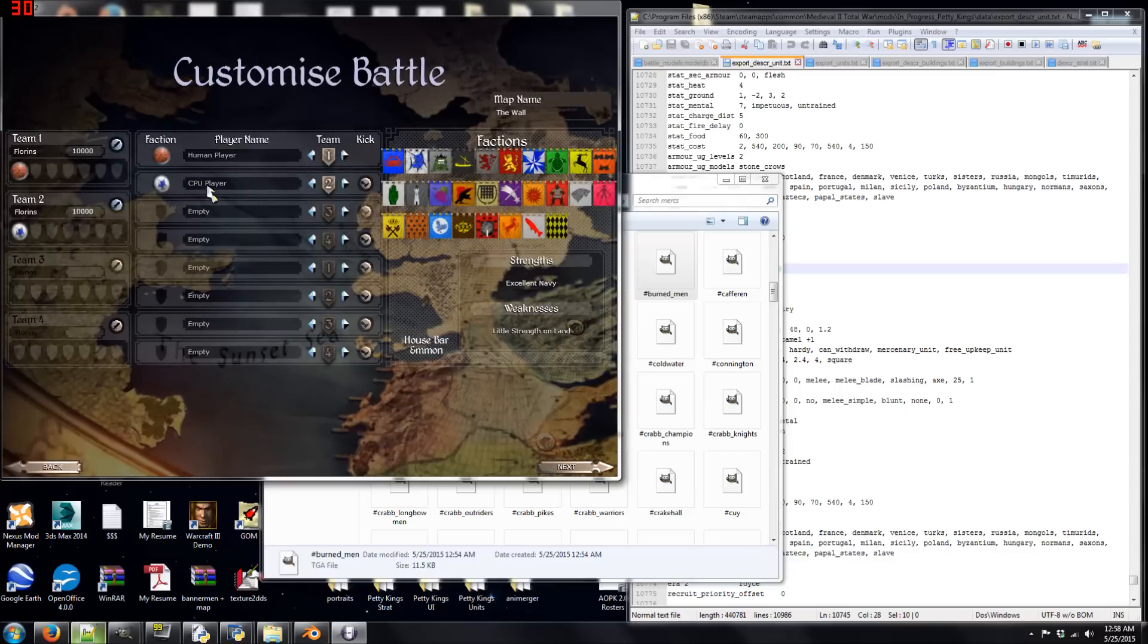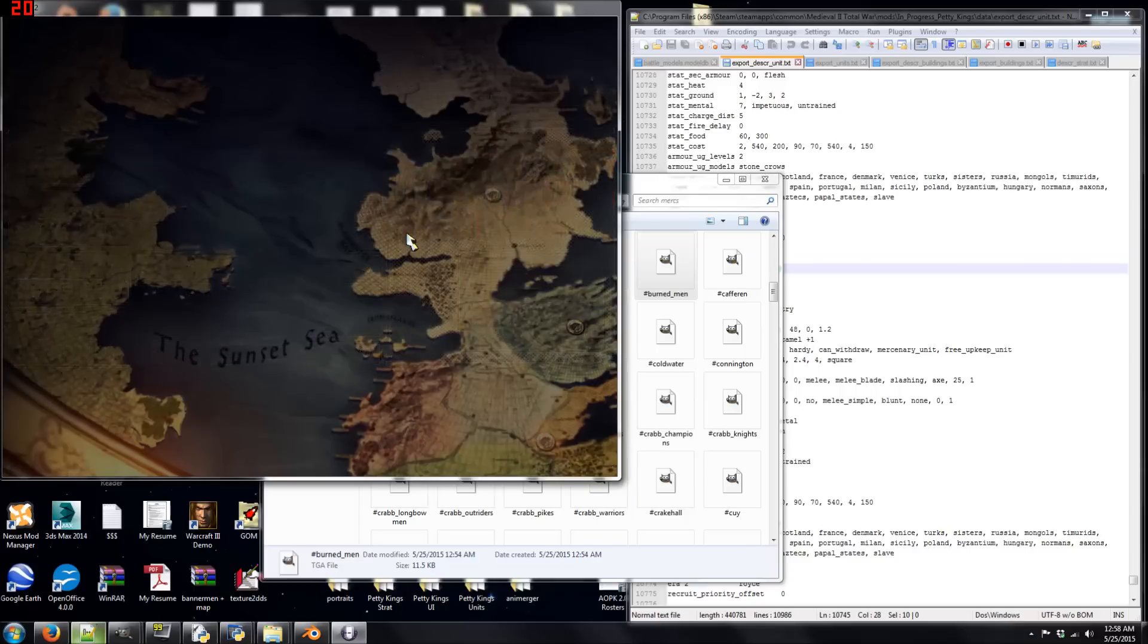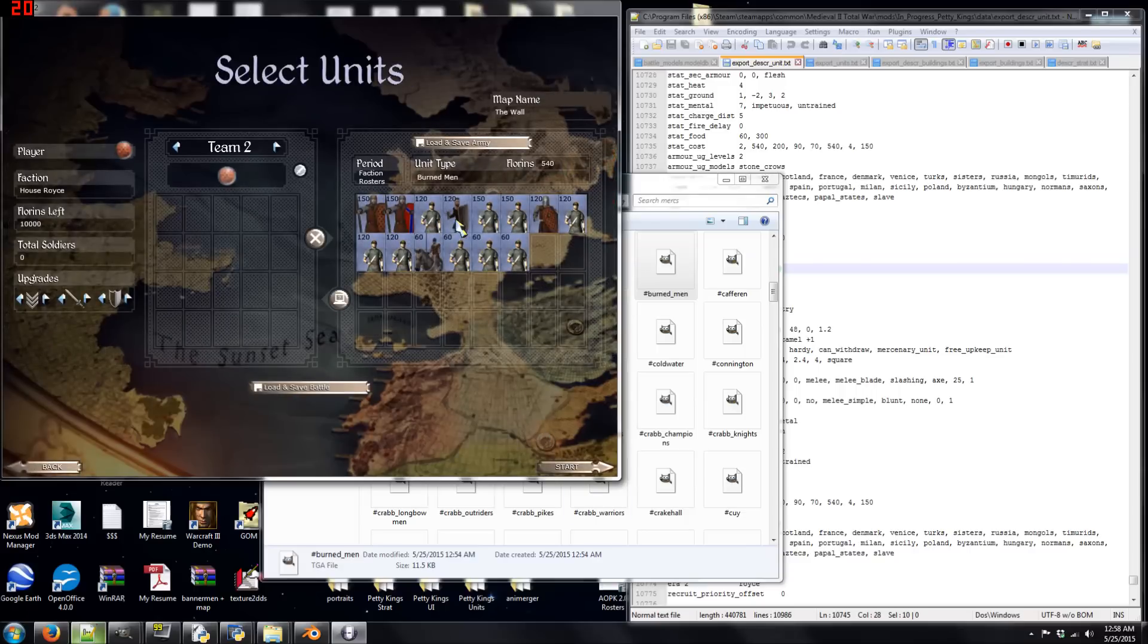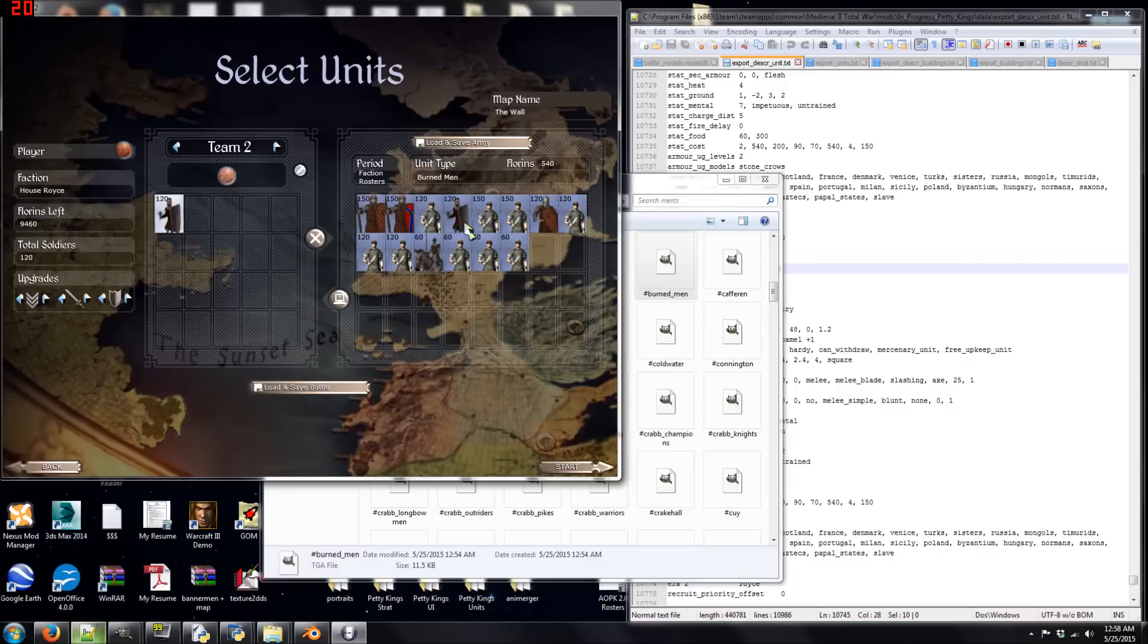I want to be House Royce. You'd be the Stormlands. You'd be Team 1. I'll be Team 2. There we go. So, now, as you can see, the unit card is in-game. It actually looks pretty nice. I think it looks nice, at least. And, yeah. It's small enough that it doesn't really bother you.